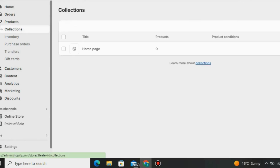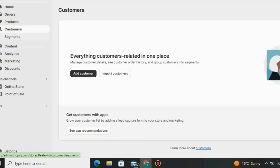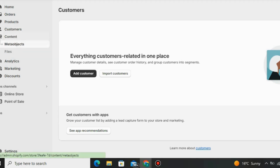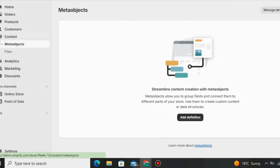Under 'Customers' on Shopify, you can check your customers' details — when they purchased and other information. You can also import existing customers if you have a database from the past. They will be uploaded automatically.